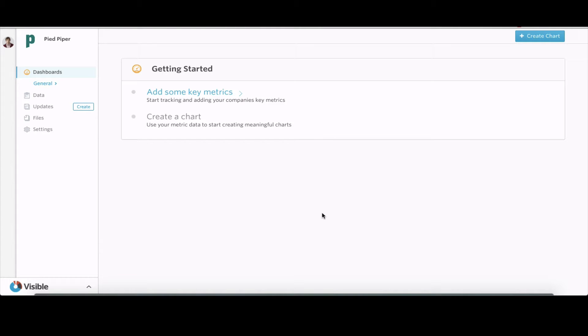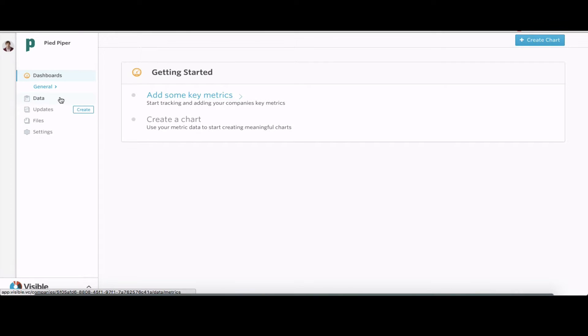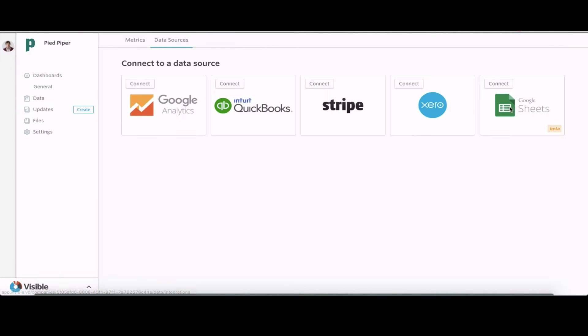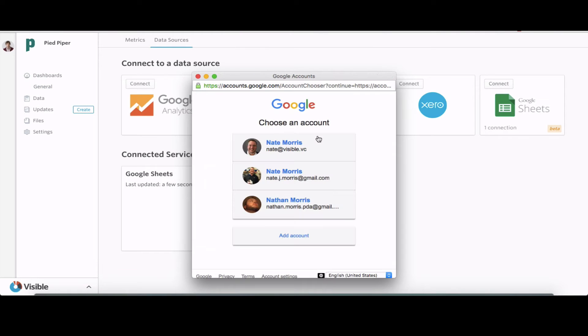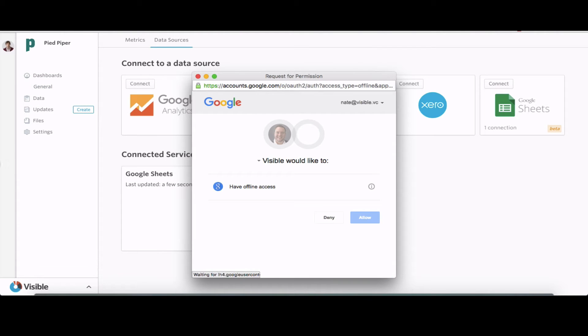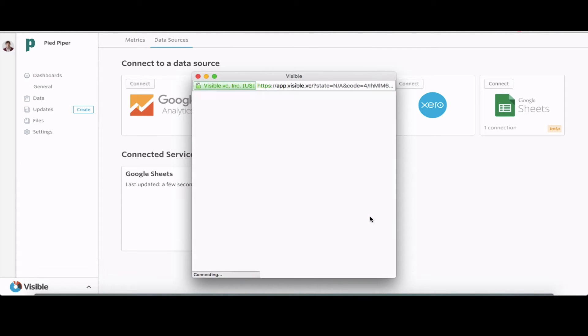Hey everyone, Nate from Visible here. Looking to give you a quick tutorial on how to make your own board updates using Visible.